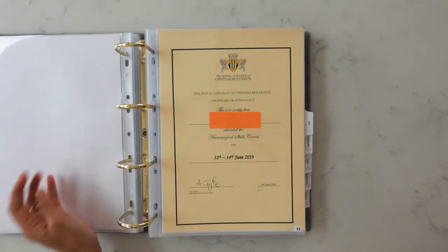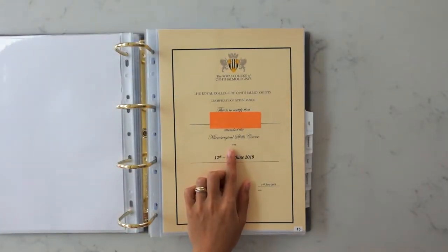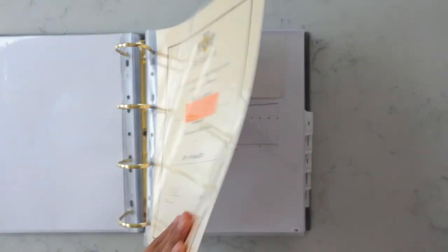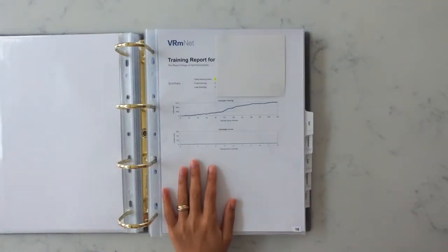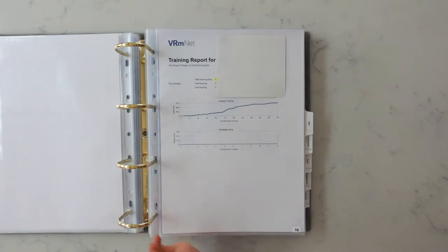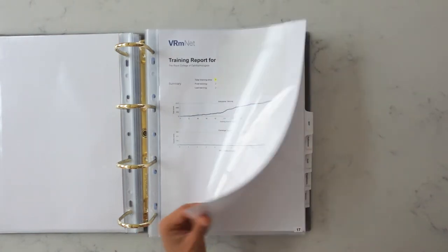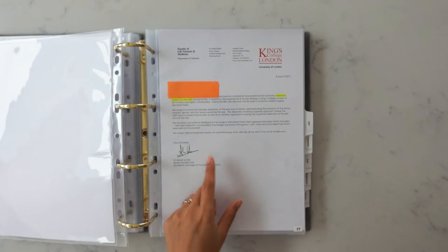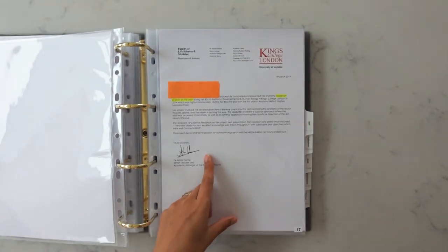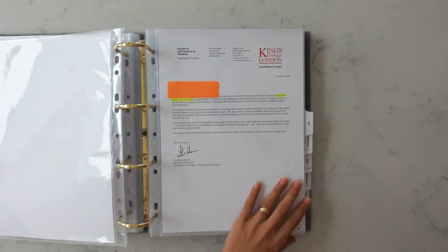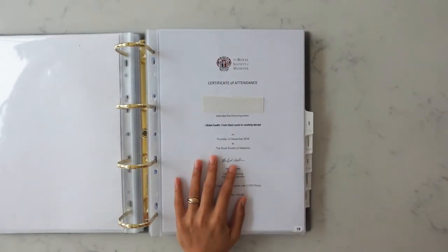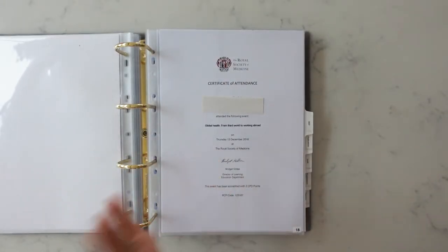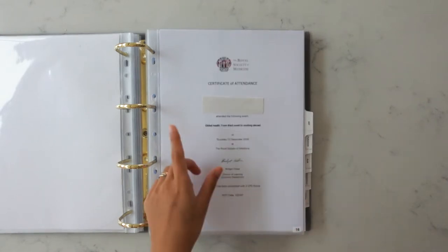I included a signed letter from my consultants to confirm that I attended a minimum of 10 clinics. I've also included my microsurgical skills course certificate and this is my training report for the eye simulator to show that I completed a minimum of four hours on it and this is a signed letter to confirm that I had done a dissection project on the orbit during my BSc year and these are just various attendance certificates for various ophthalmology related conferences.